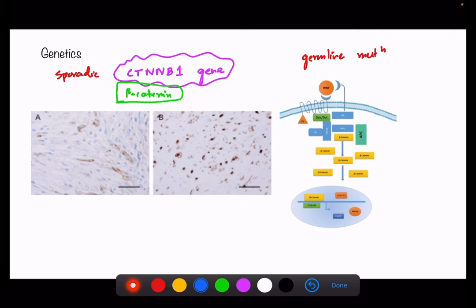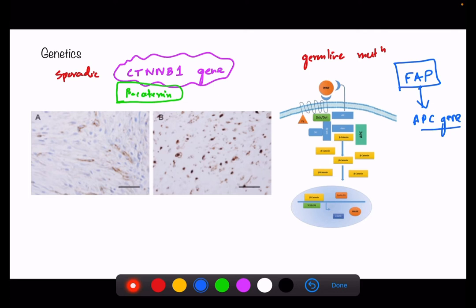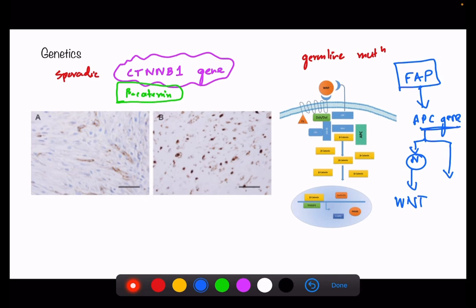In familial adenomatous polyposis (FAP), there is a germline mutation in the APC gene. Normally, the APC gene destroys beta-catenin and the WNT pathway. But in FAP, a truncated APC gene means beta-catenin is no longer destroyed, causing it to accumulate and ultimately leading to over-proliferation of cells. This is the genetic basis of desmoid tumor.